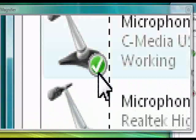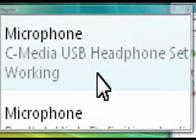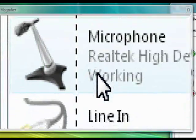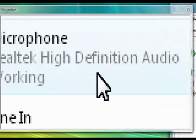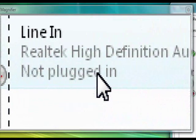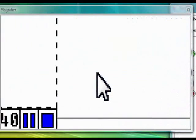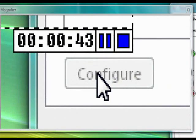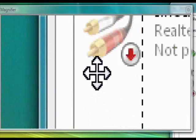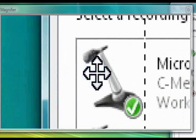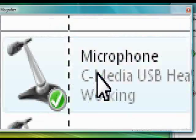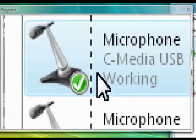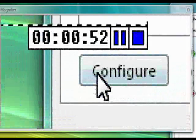Under playback devices we'll see it listed as a C Media playback device. Under recording it's also listed as C Media. The Realtek High Definition is my onboard sound, which we won't be using — that's for a standard headphone jack. If we want to configure it, we want to make sure to click it green for default.